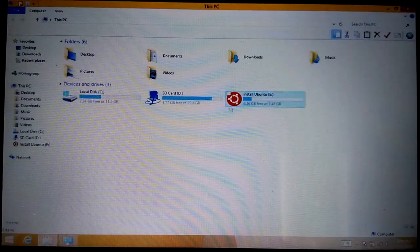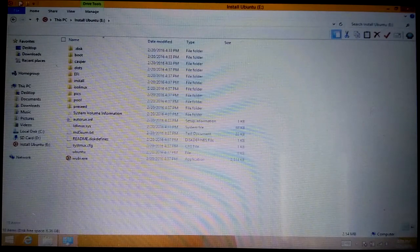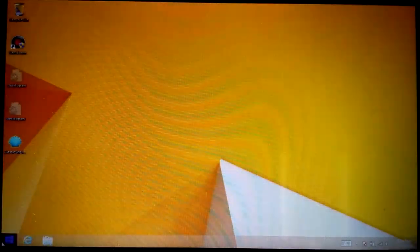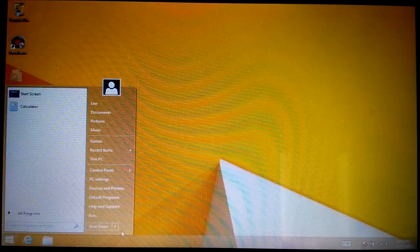So I will shut it down and boot up using this Ubuntu pendrive and see what happens.